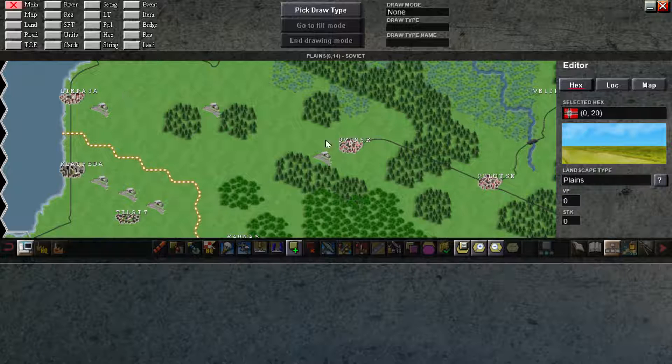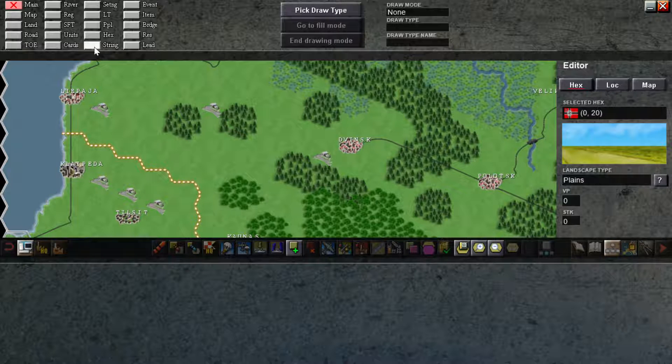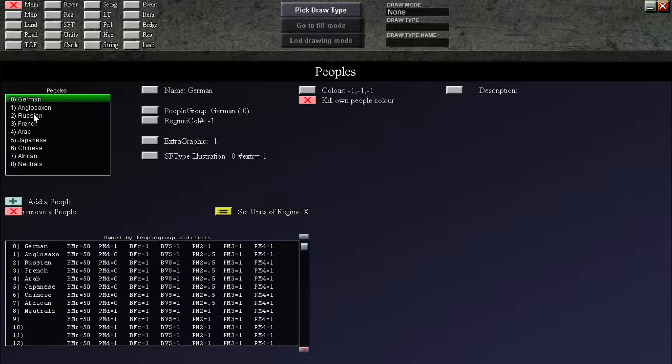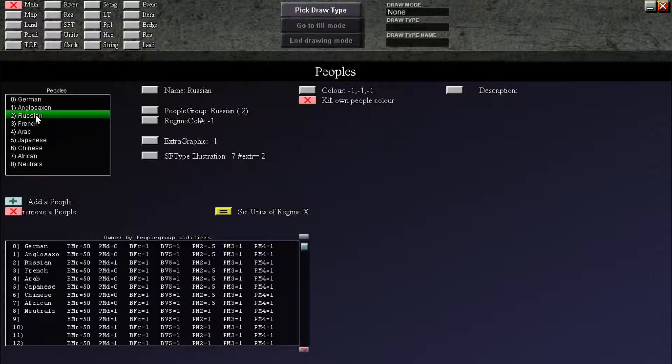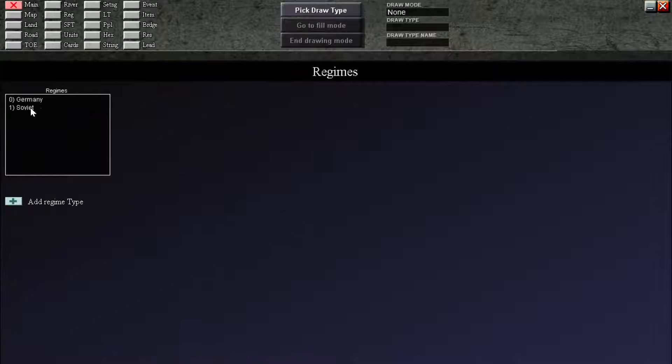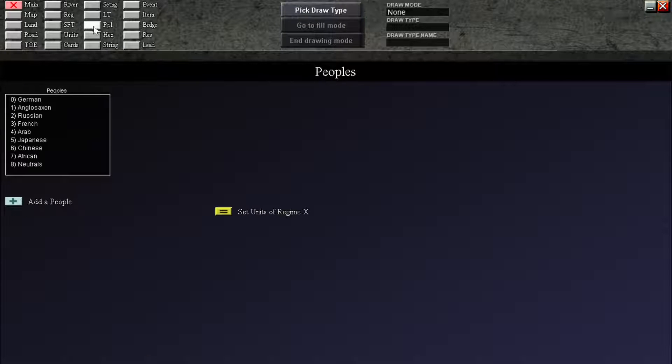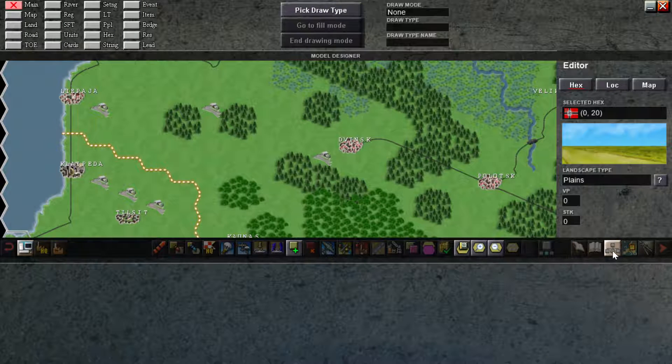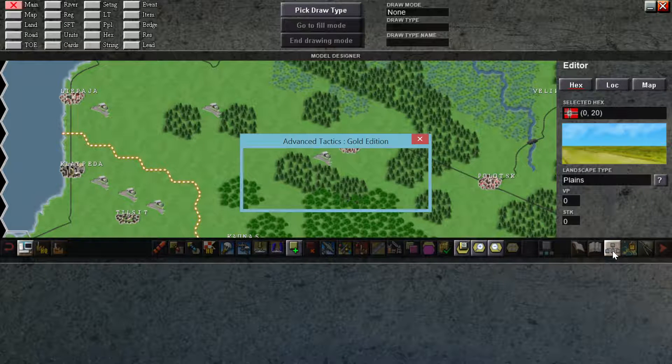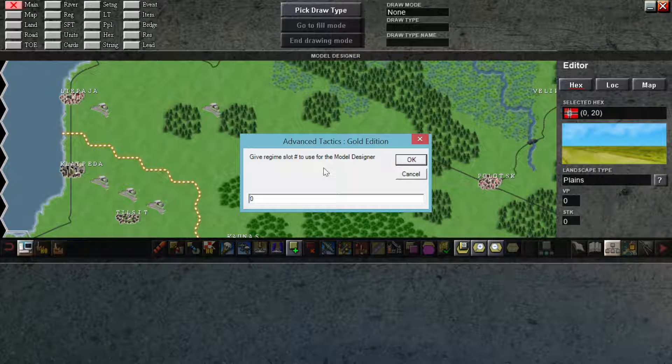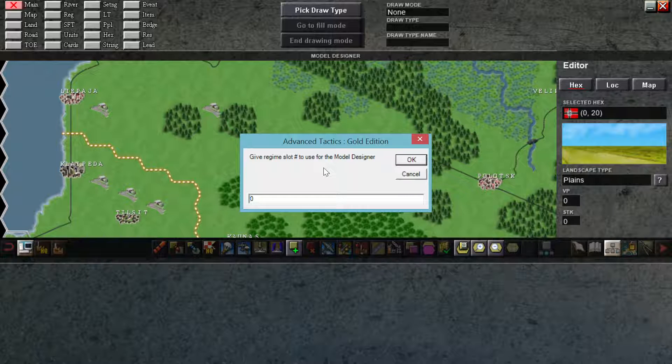First we want to go to the model designer. And remember, people is 0 German to Russian, and regime is 0-1, Germany is Soviet. Go to map, go to model designer, give regime a slot. We're going to do German, so Germans are 0, so that is correct.